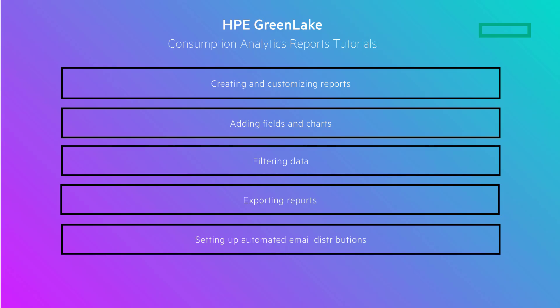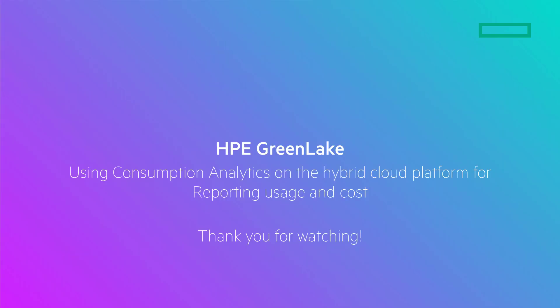Thank you for watching and we hope you now feel confident in using consumption analytics to manage and analyze your hybrid cloud cost and usage data. Stay tuned for our next series and we look forward to seeing you in the next video. Thank you.